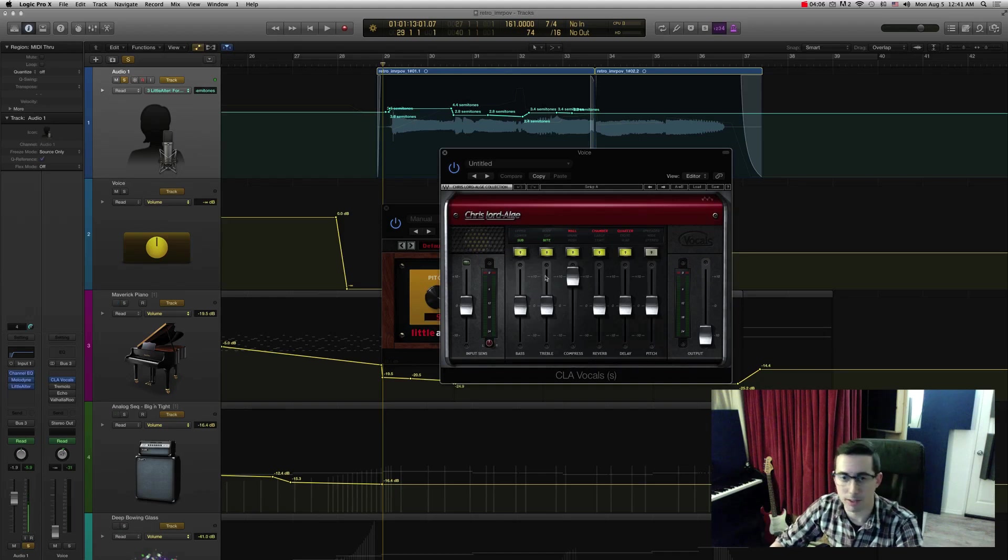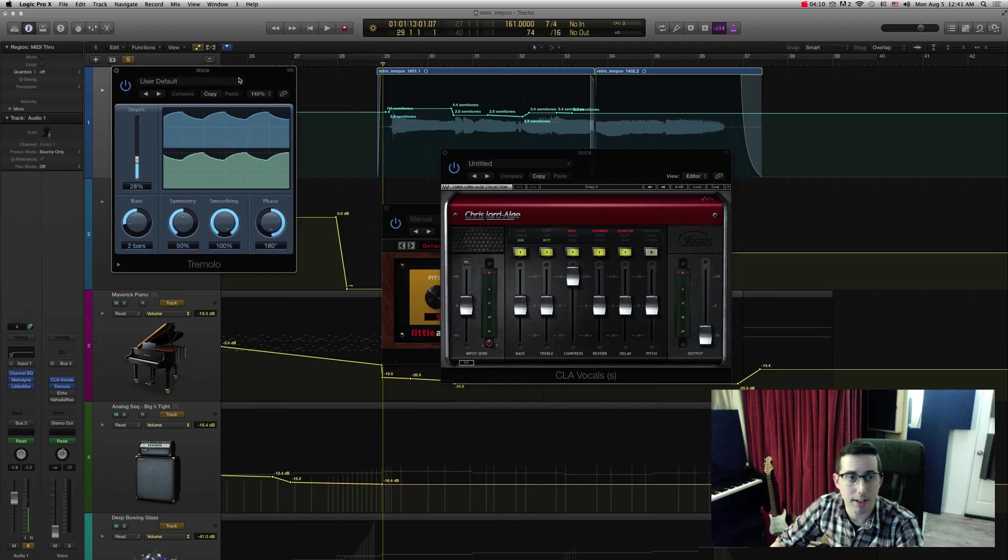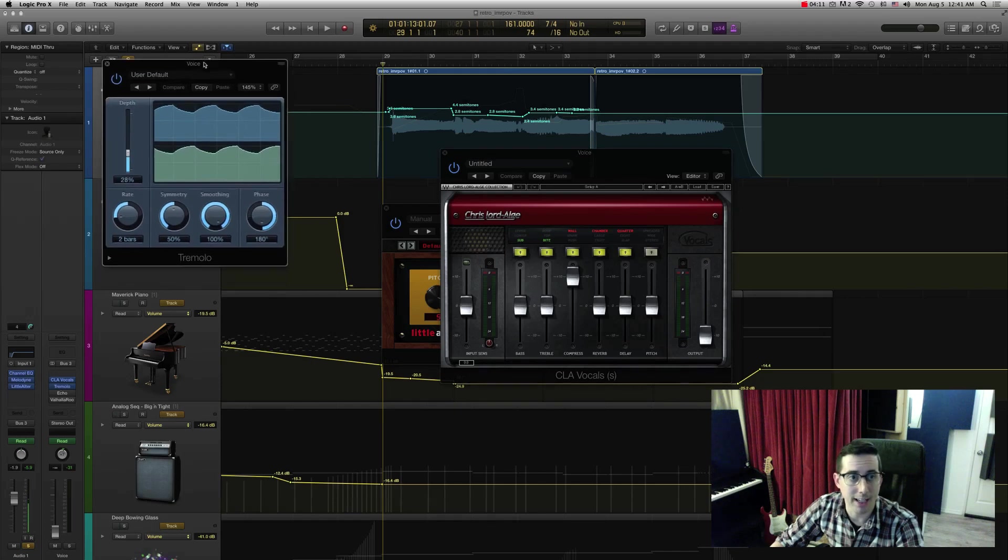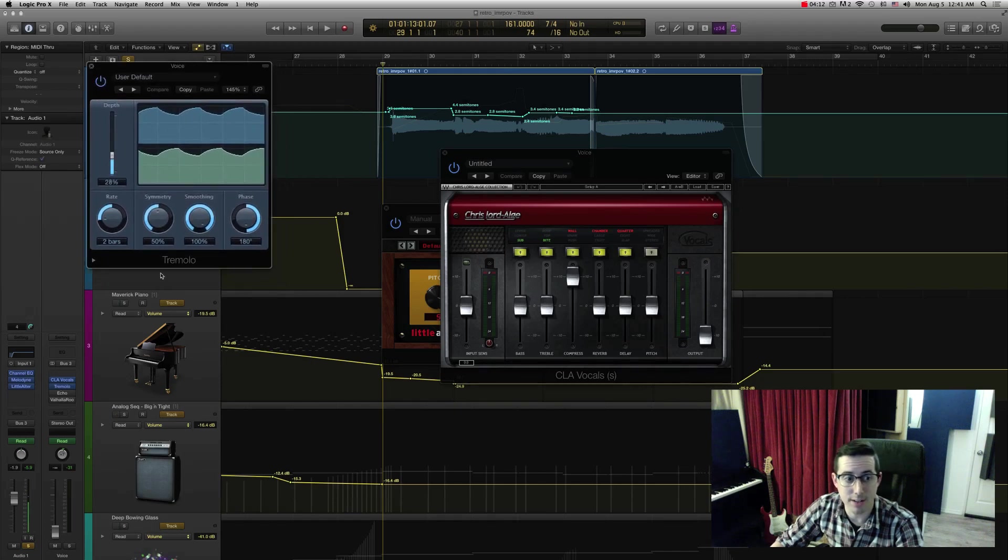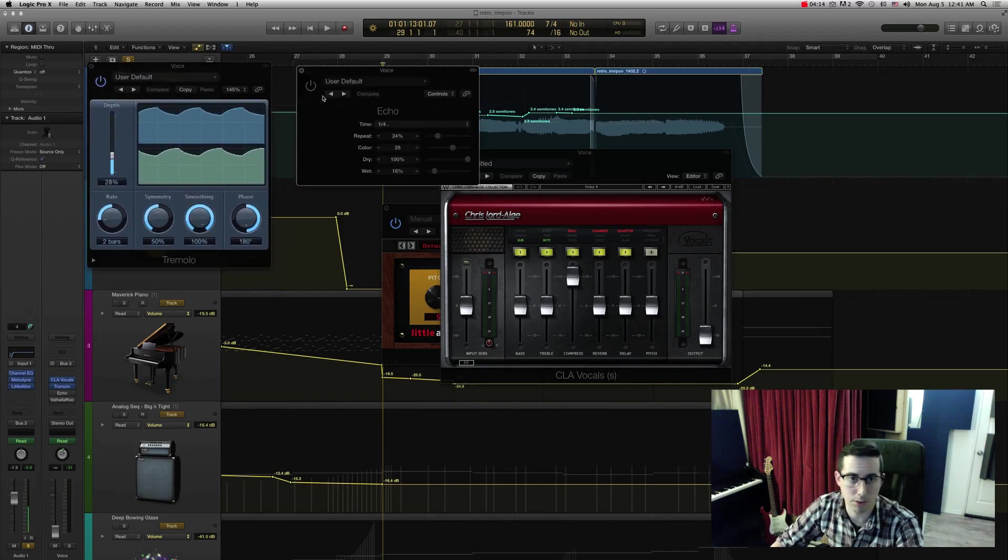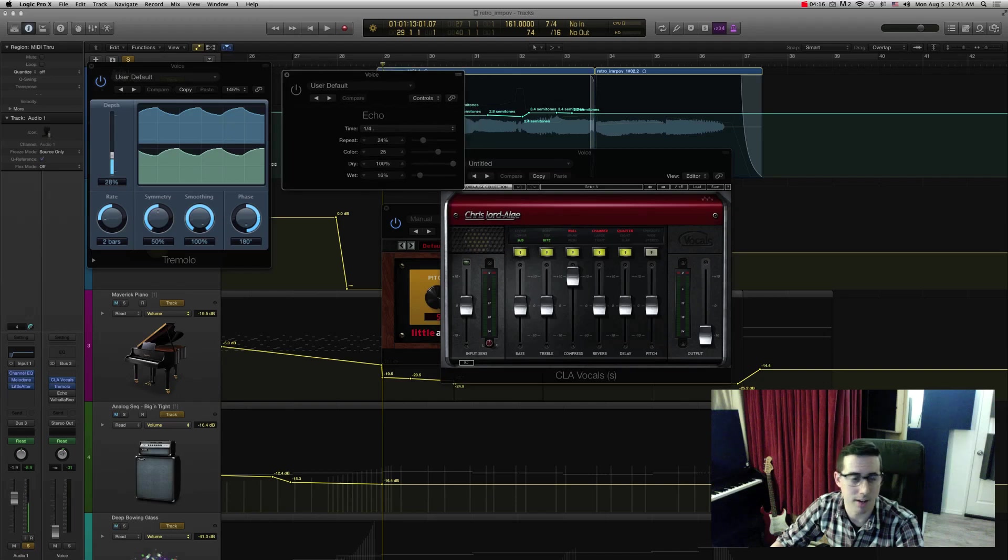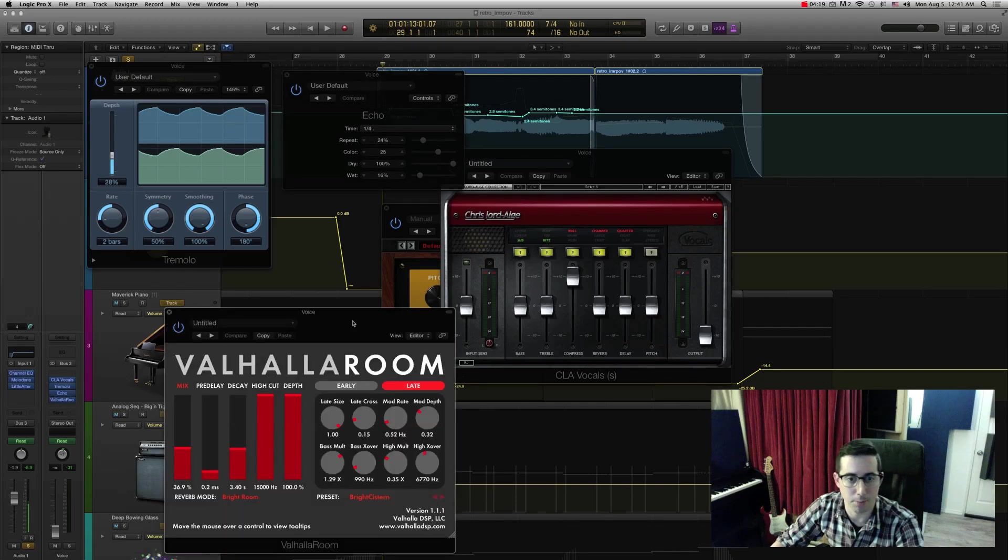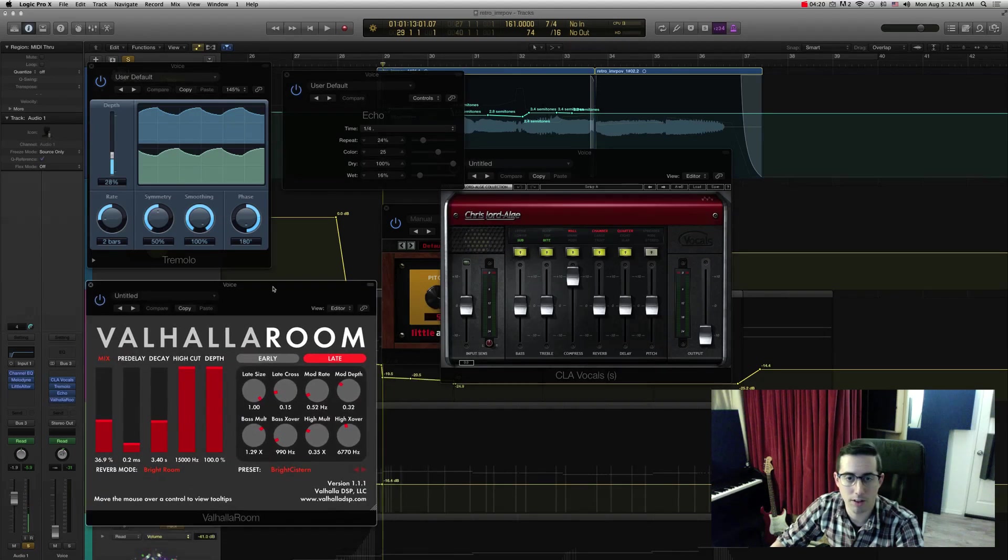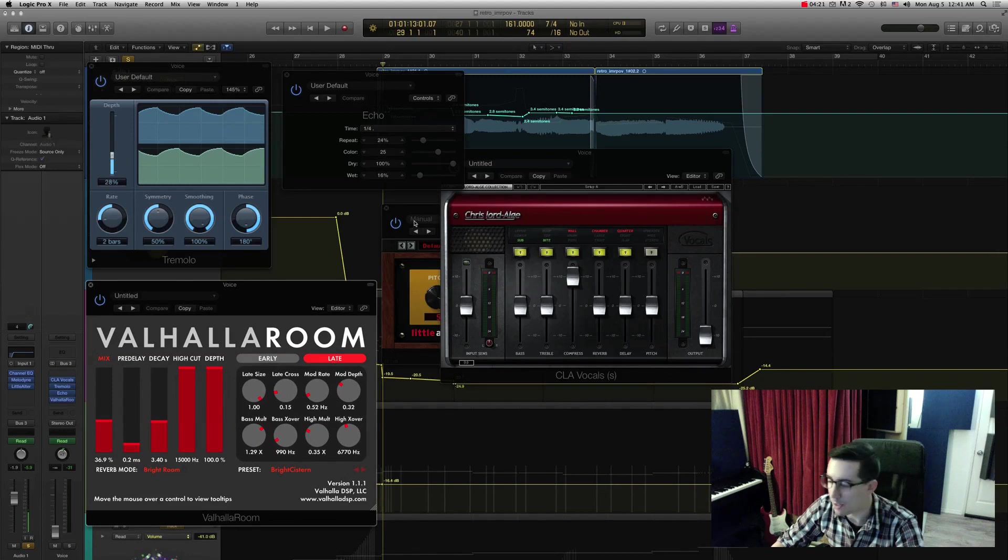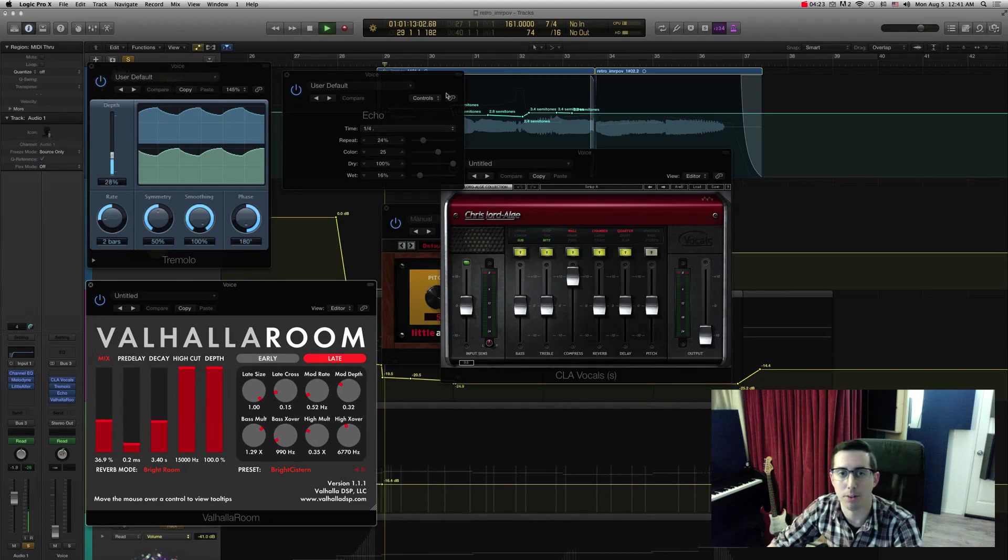And then a couple of reverbs and delays here is a Logic native tremolo, which was useful, made it sound interesting. Added another little echo there. And finally some Valhalla, some more reverb, some of my little reverb secret weapon there.